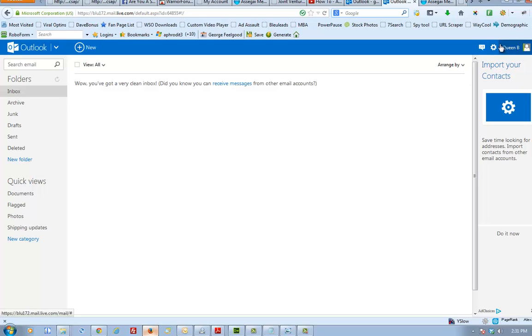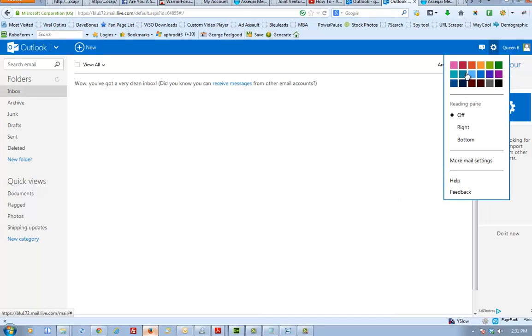What you do is you click on this nice little wheel on the right hand side next to the name of the account holder. You click on that and once this panel comes in just click on more mail settings.